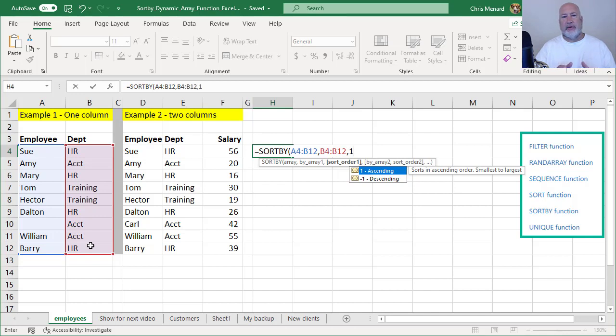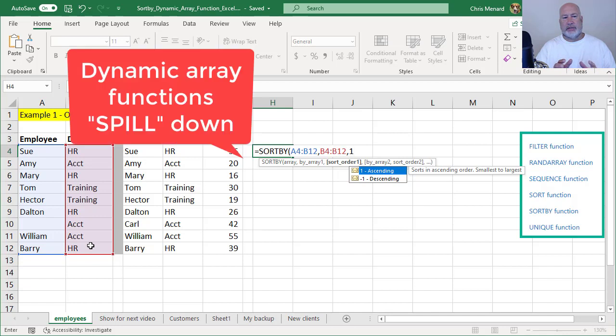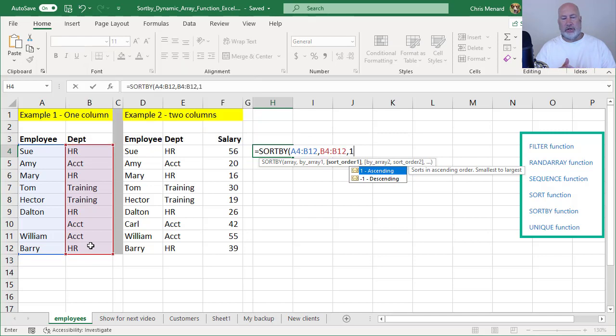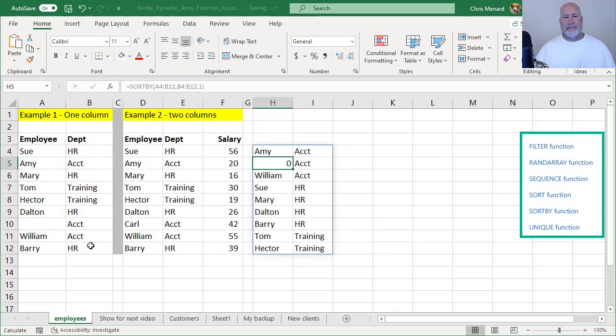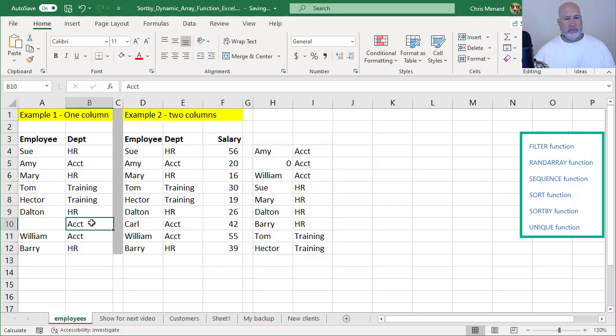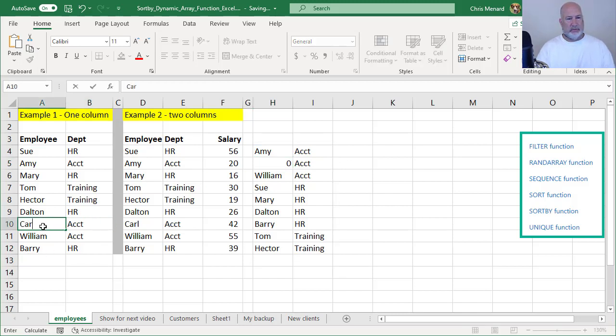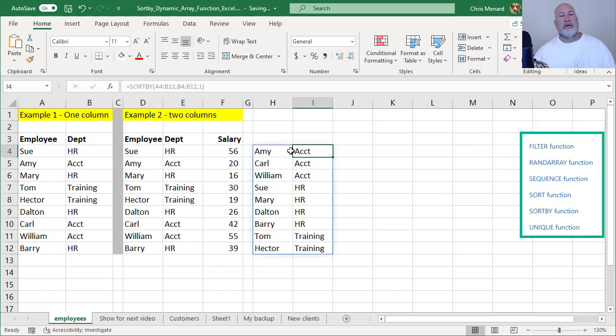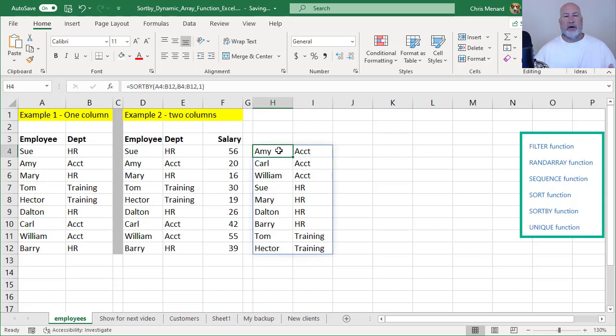It's a dynamic array function. I'm only in cell H4. When I press enter, I should get all the accounting people first, followed by HR, followed by training. And I got a blank space. There we go. So there is the SORTBY function.